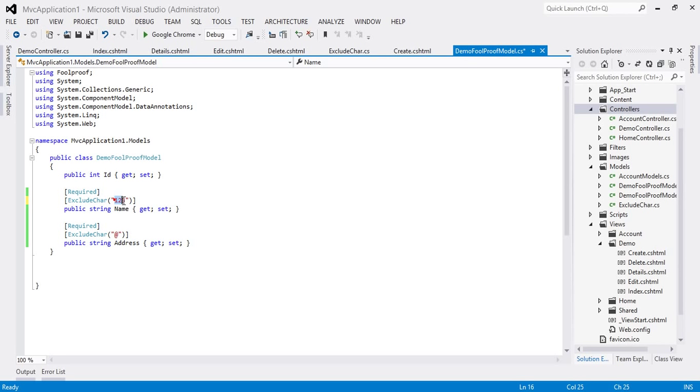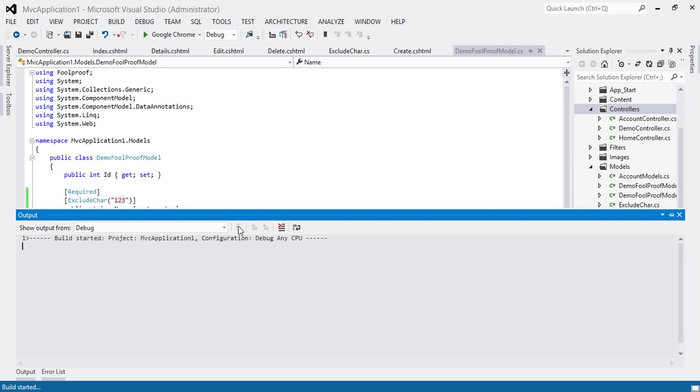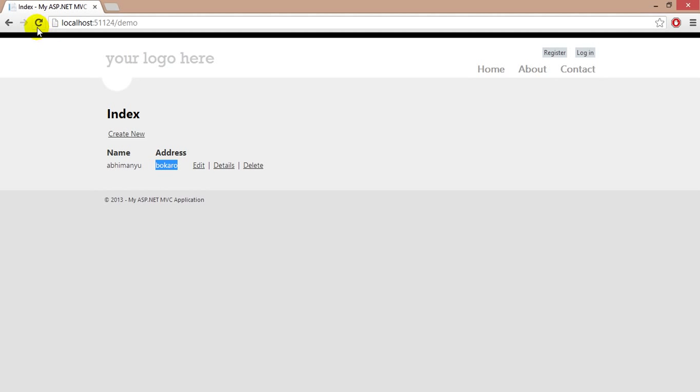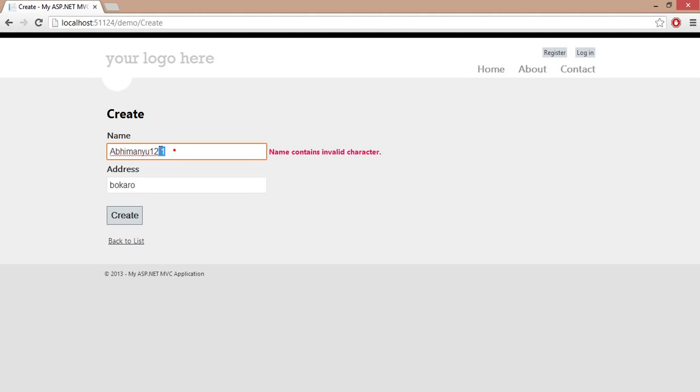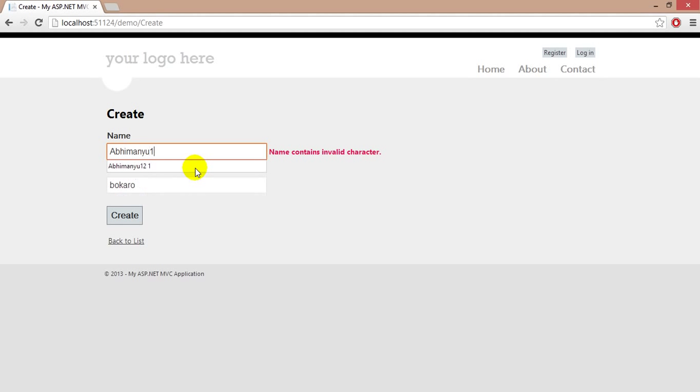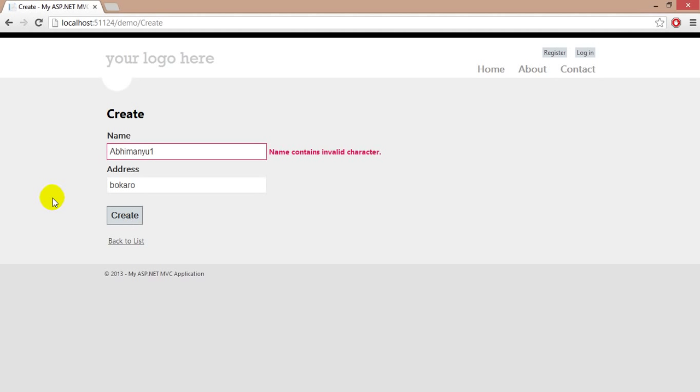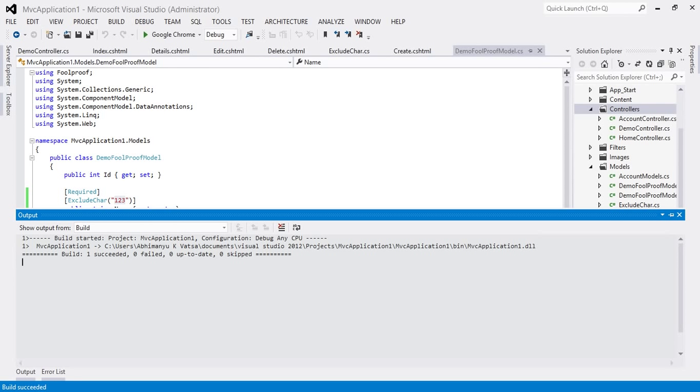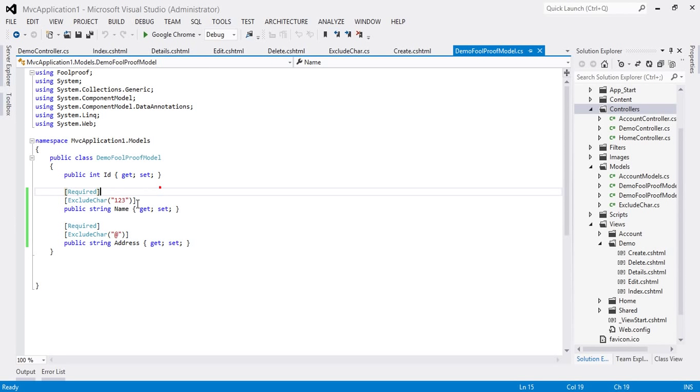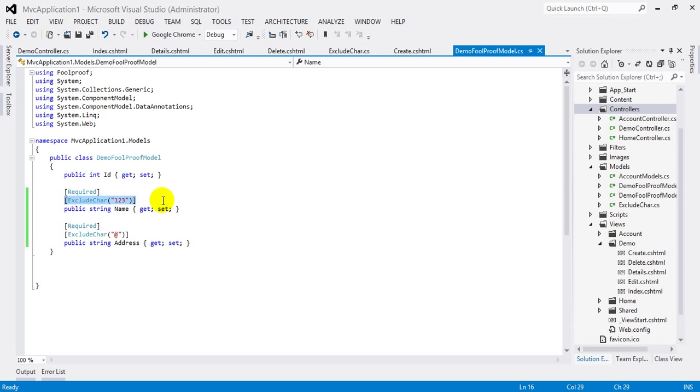I can just type it here and build the project and go to the browser and refresh it. And you can see I am not able to type one two one with the name or just one. So in this video you learned how to create custom data annotation attribute and add it with the property and utilize it.